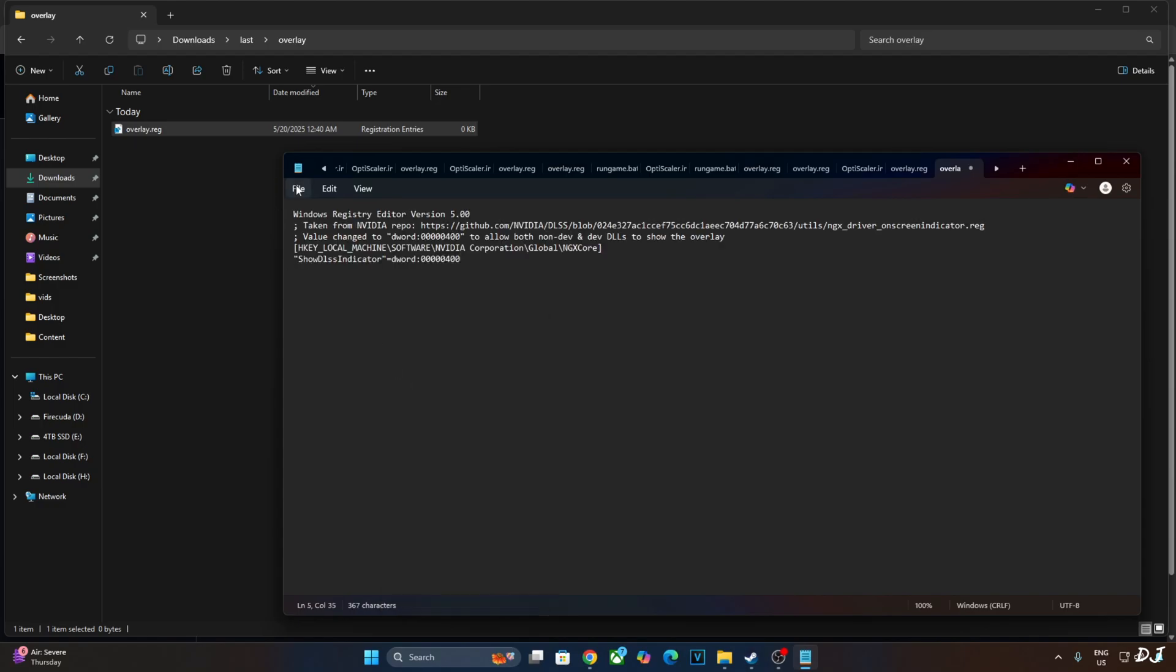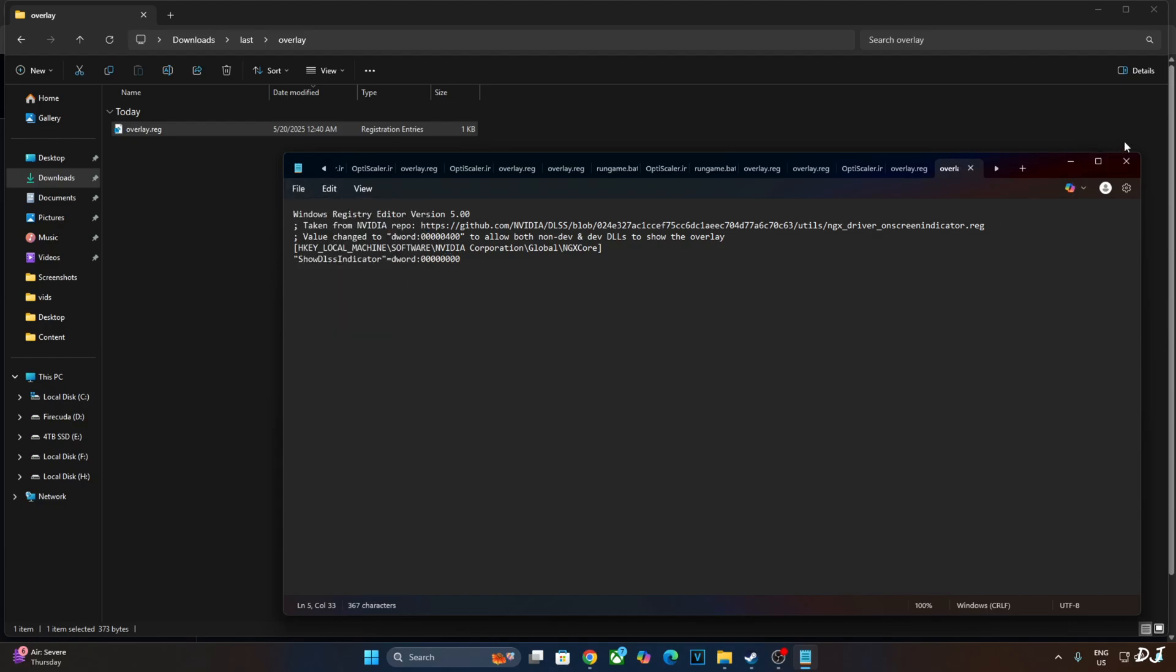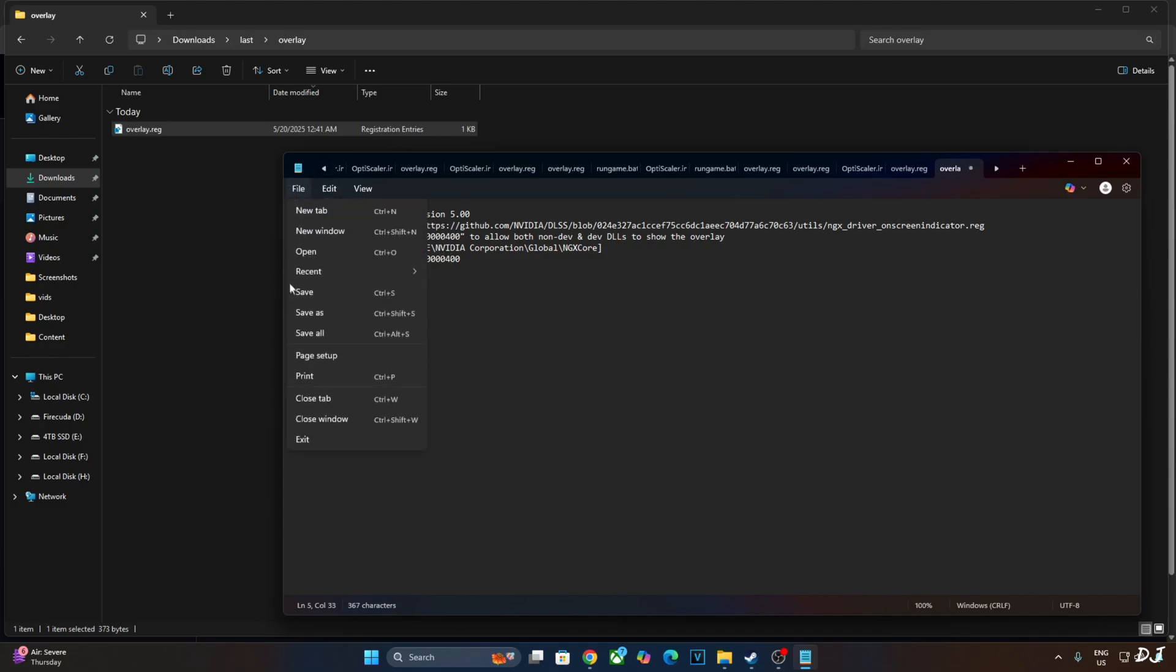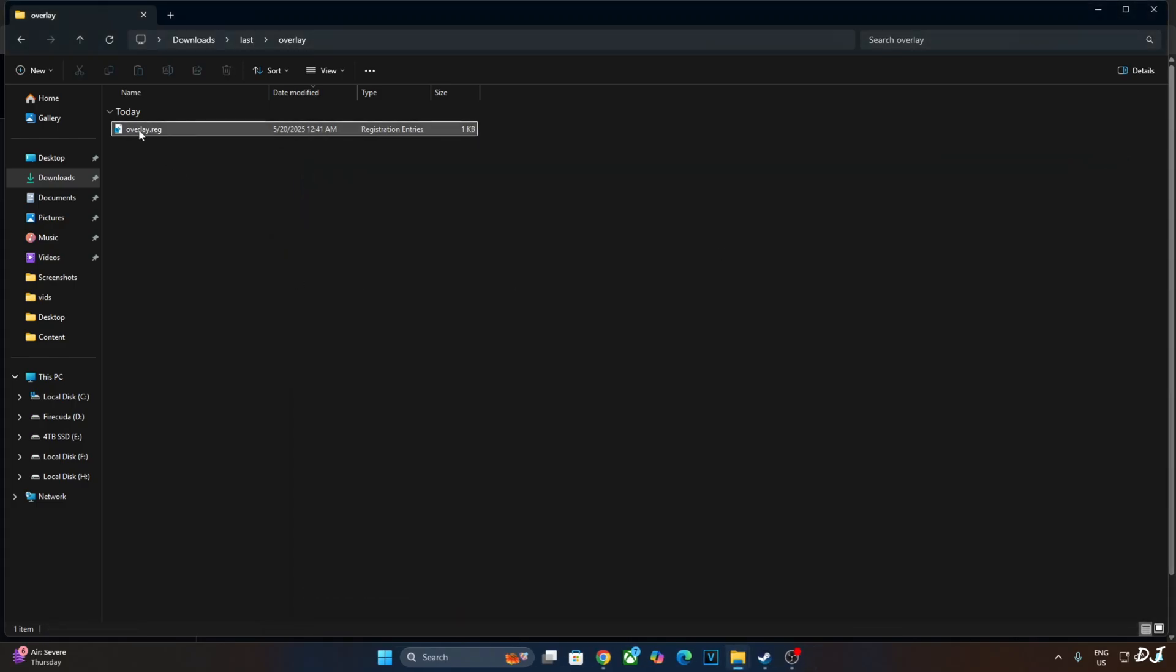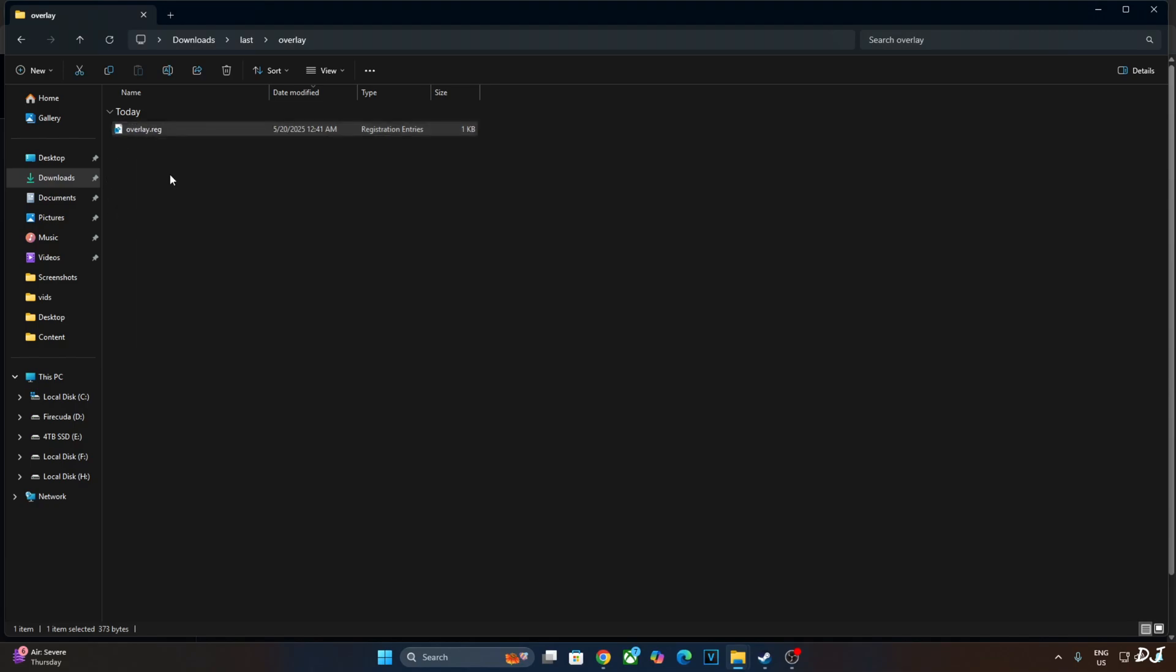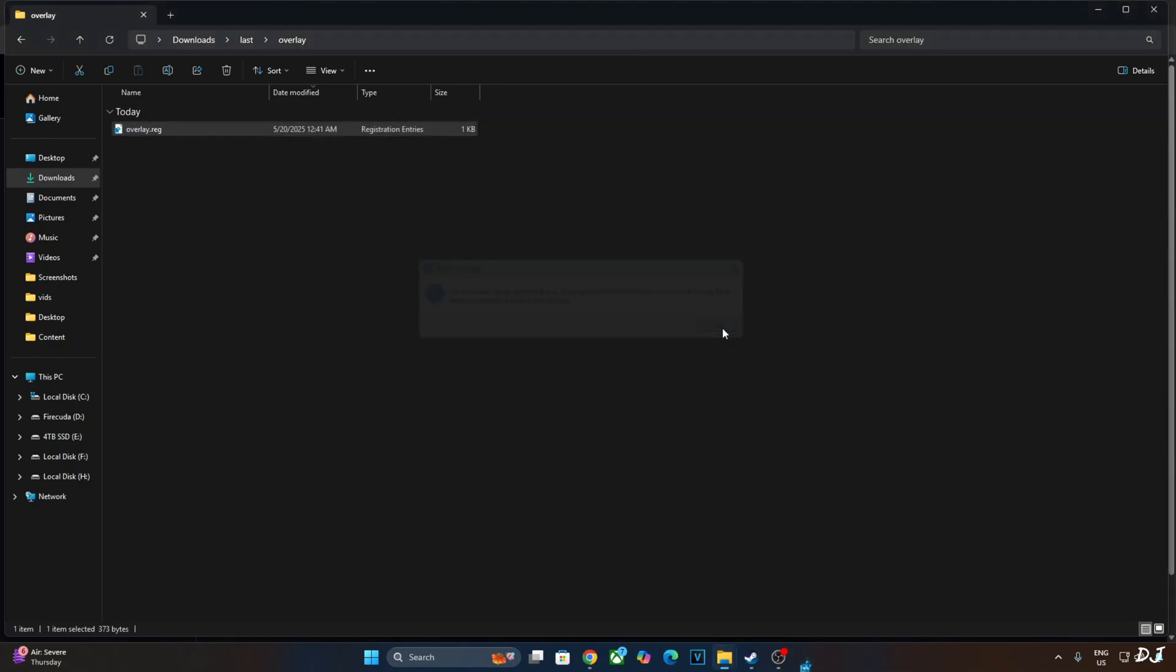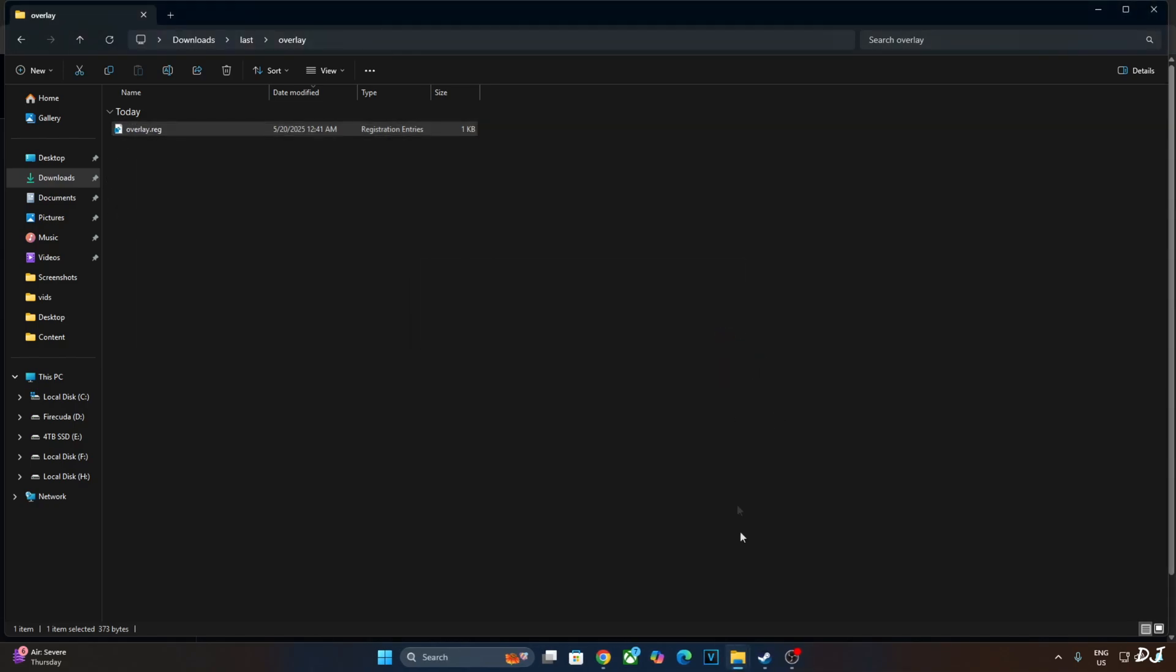Click on file. Click on save. Close. And run this registry file. This will enable the DLSS debug overlay. If you want to disable it, just replace the number 4 here with 0. Like this. Click on file. Save. Close. And run this registry file. I will just revert the change as I want to enable the DLSS debug overlay. Right click. Open. Click on OK. That's it.